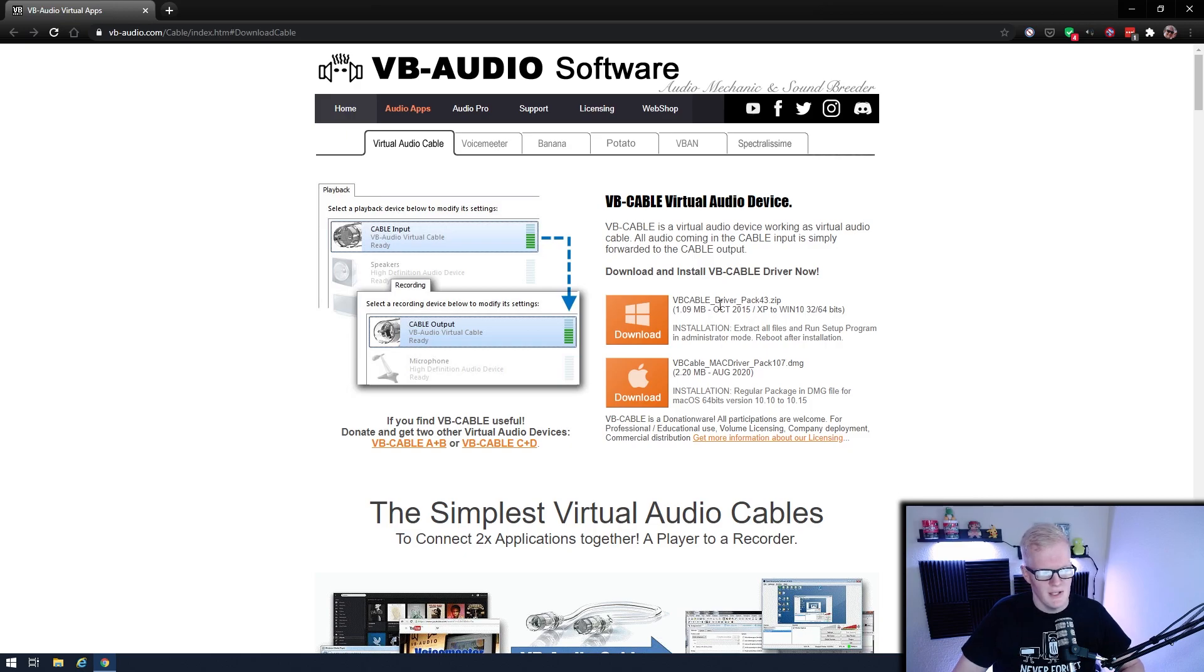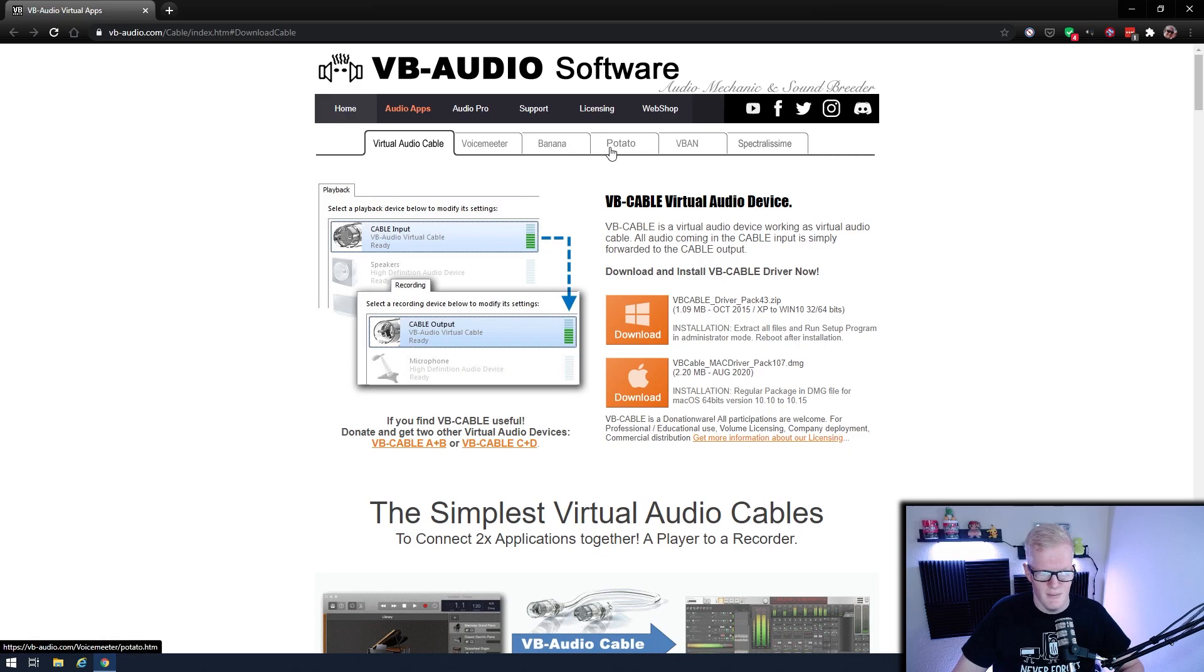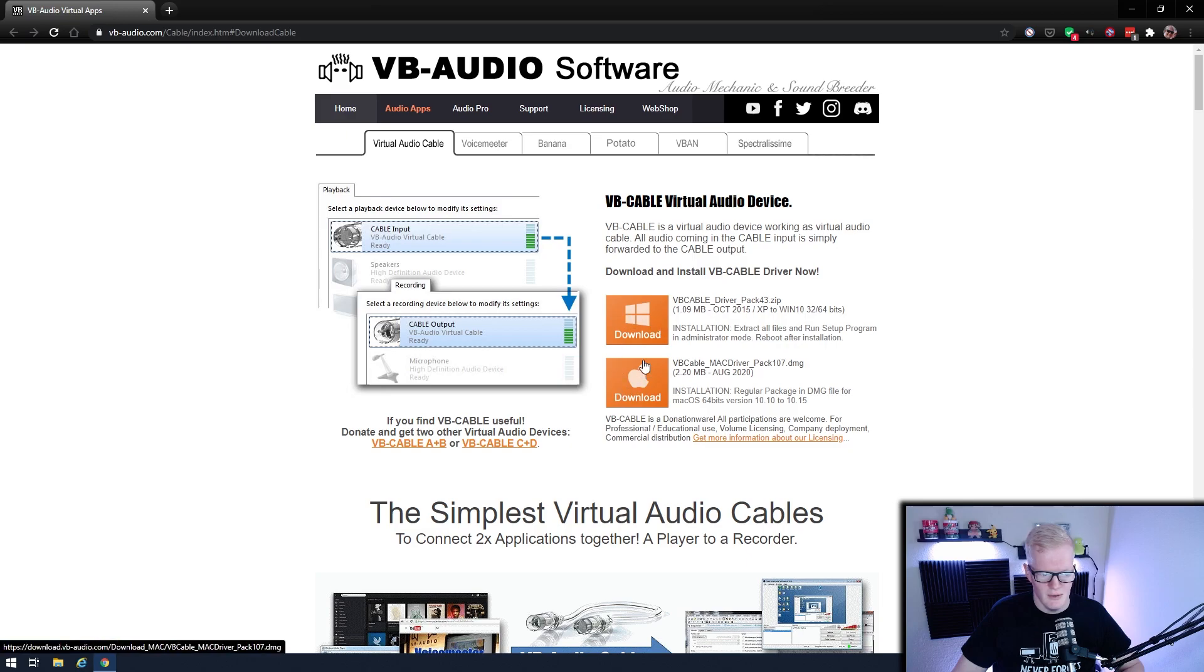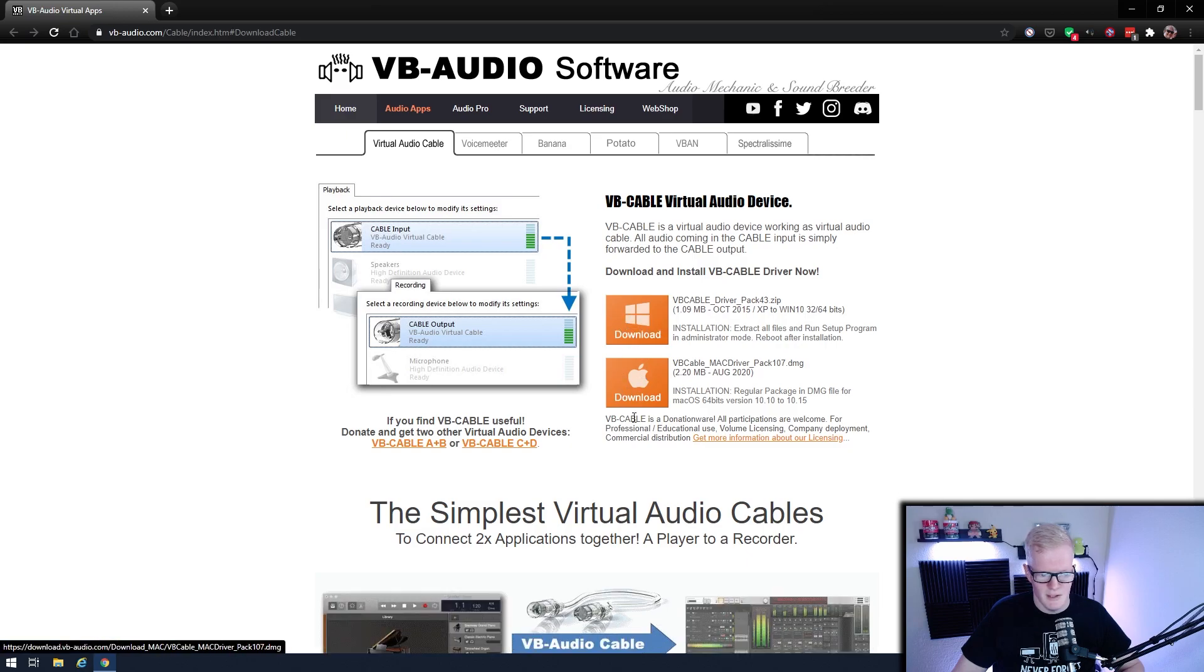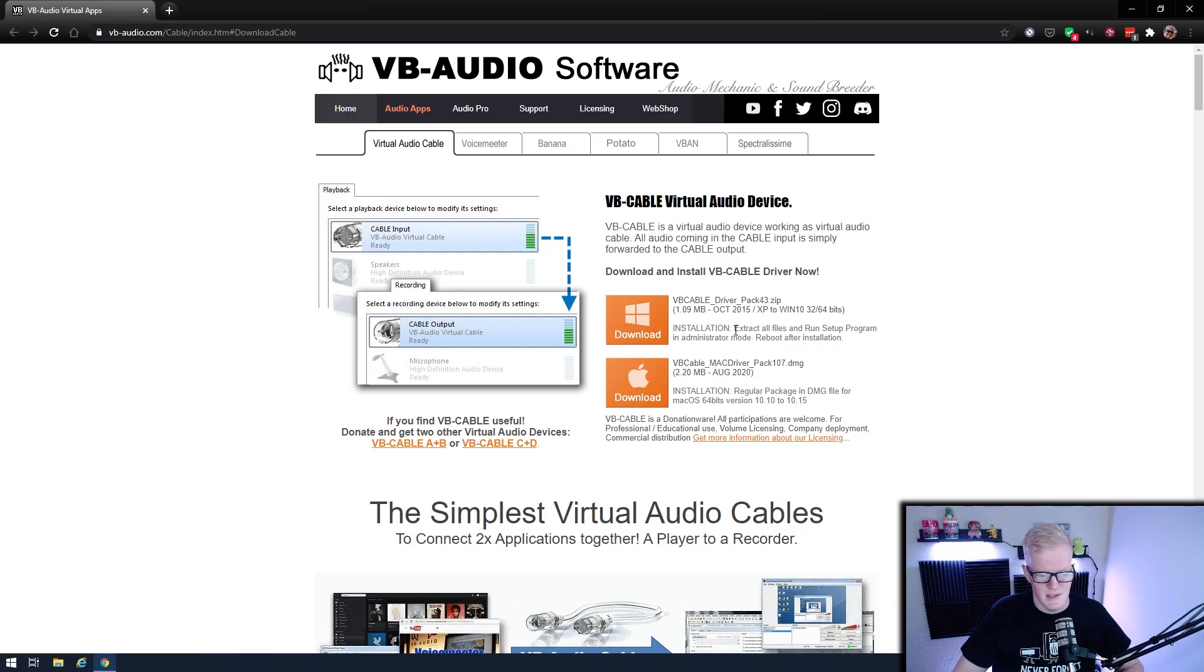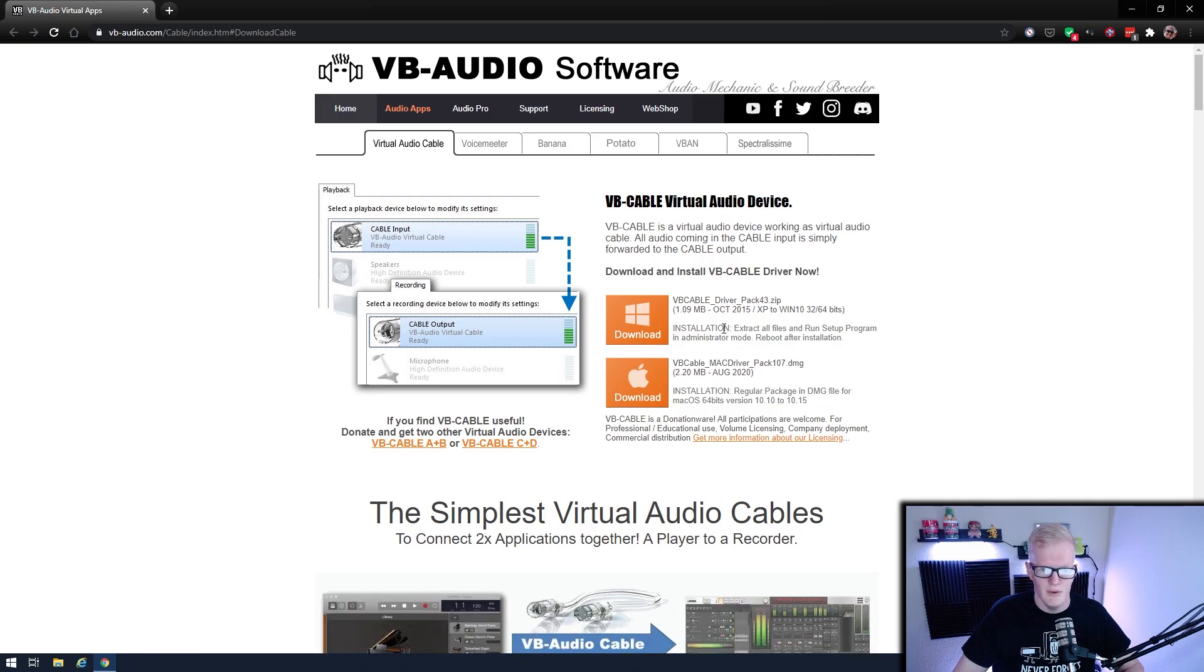So basically, you're going to want to go to VBAudio.com. It's the same place you get VoiceMeeter Banana and Potato, right there. And all you do is download the respective version for if you're on Mac or Windows, and then as it says right here, you're going to extract all files and run it in administrator mode and then reboot, because you are installing a new driver into Windows.